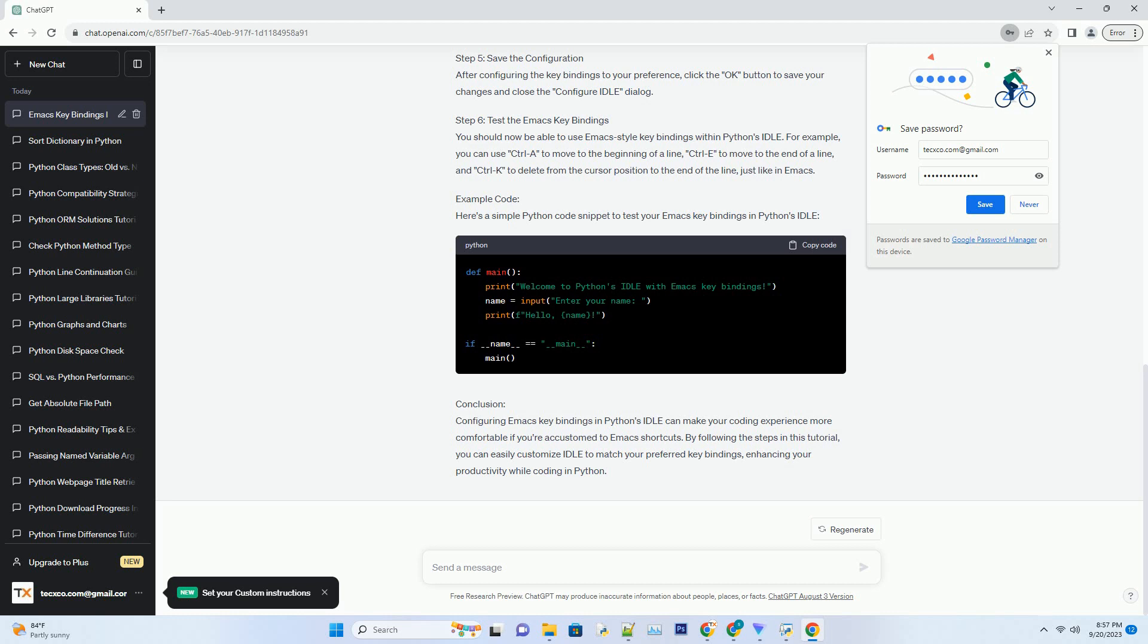Conclusion: Configuring Emacs key bindings in Python's Idle can make your coding experience more comfortable if you're accustomed to Emacs shortcuts. By following the steps in this tutorial, you can easily customize Idle to match your preferred key bindings, enhancing your productivity while coding in Python.